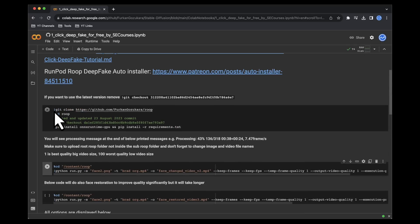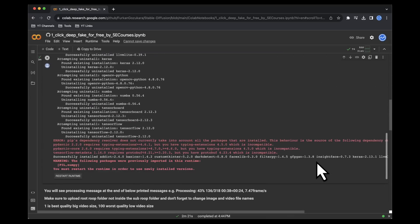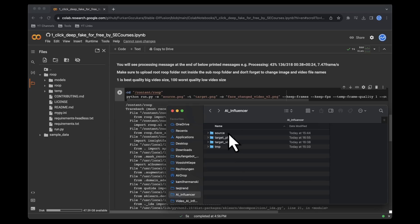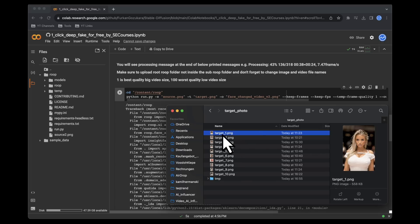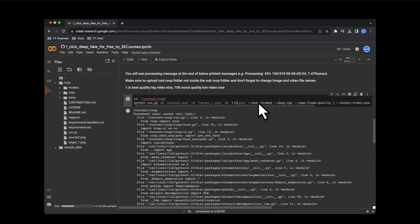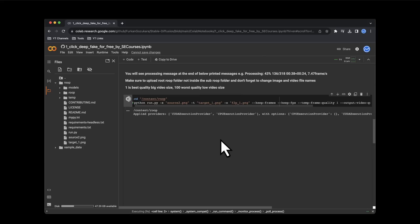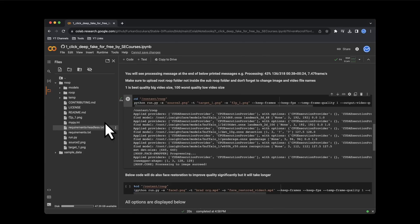First, click the Google Colab link provided in the description. Initiate the connection by clicking the triangle and selecting Connect. Execute the first cell and patiently await completion — disregard the warning message, it doesn't concern us. Now drag and drop your source image and target photos into the root box for uploading. Next, assign labels for the source file, target file, and the final output, using the names of your saved files.